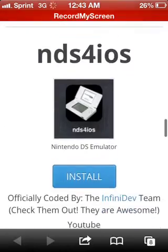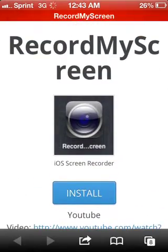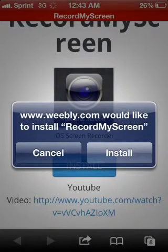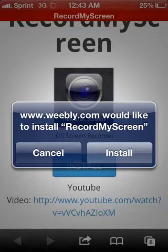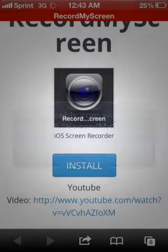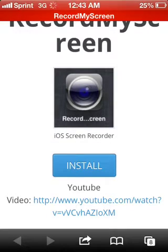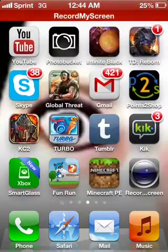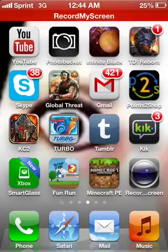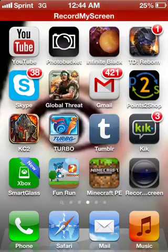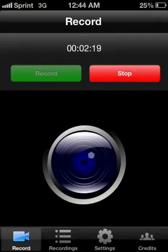You're going to want to scroll down until you find Record My Screen, then just tap Install. It will say 'webly.com would like to install Record My Screen.' Since I already have it I'm not going to install it, because it will mess with the actual recording. Once you get through that, it'll go to your nearest free slot, install, and then show up on your home screen.